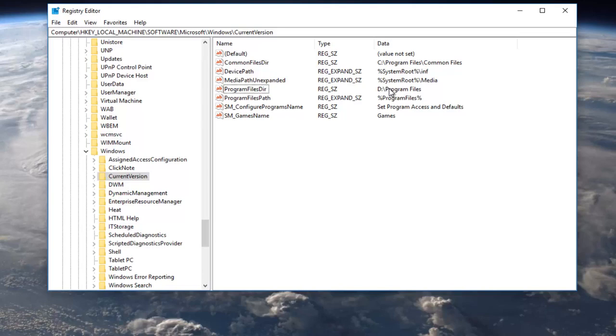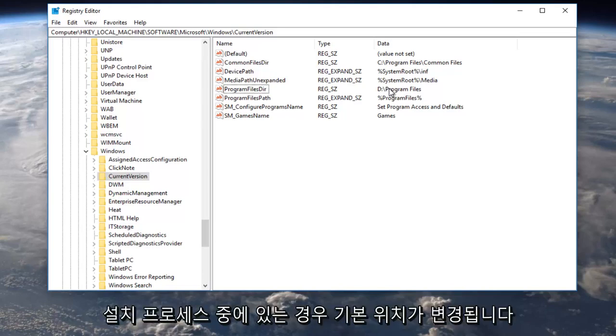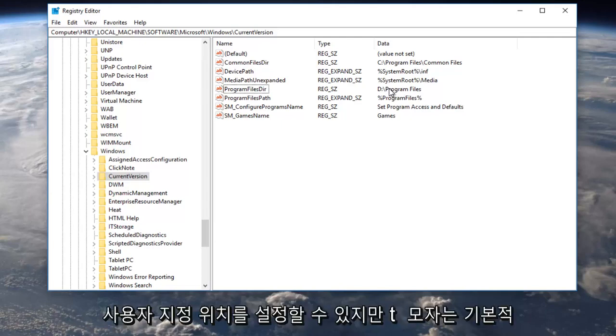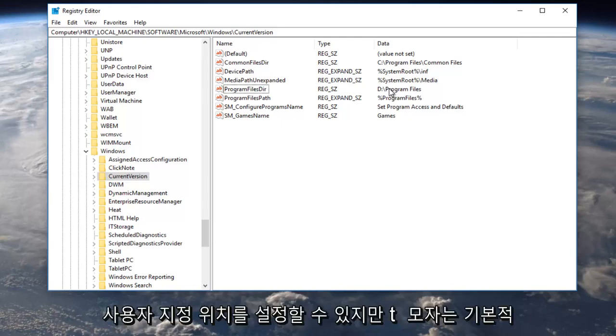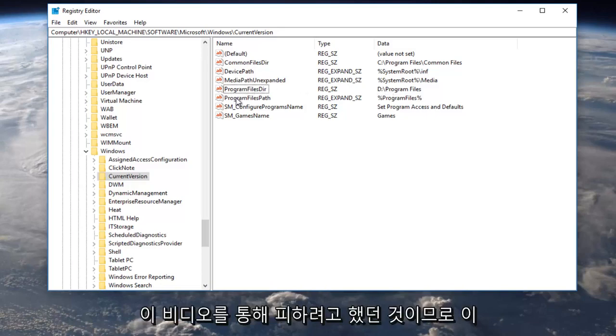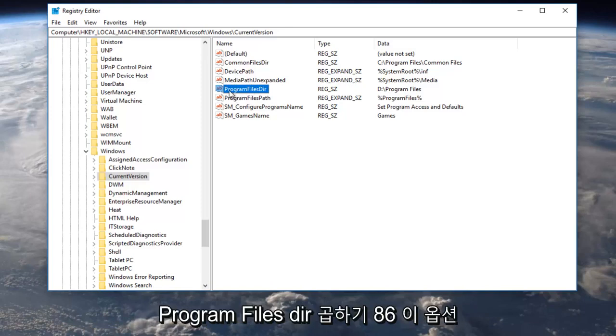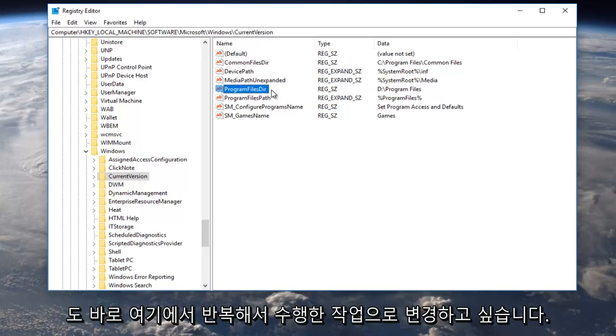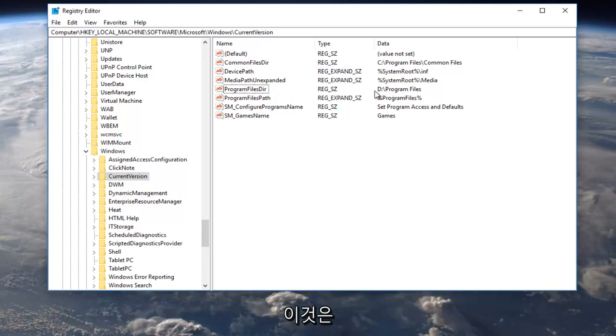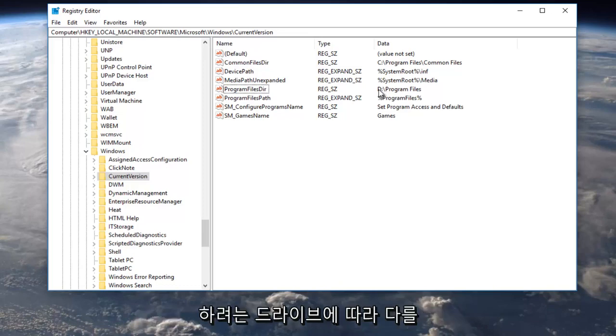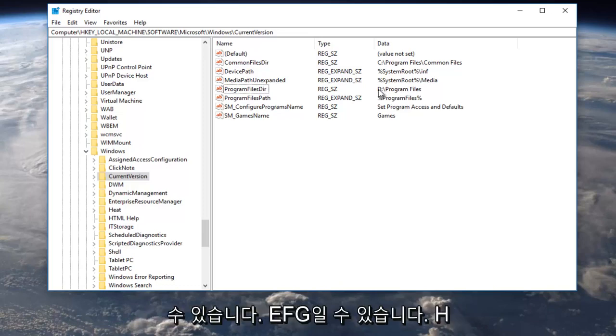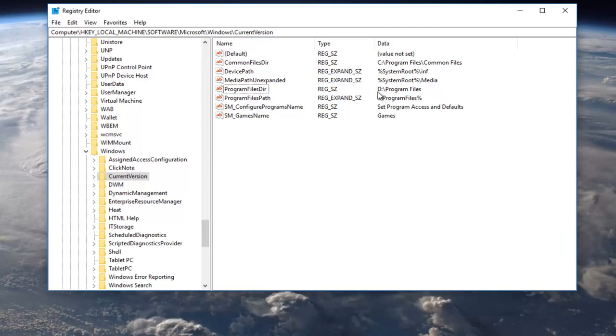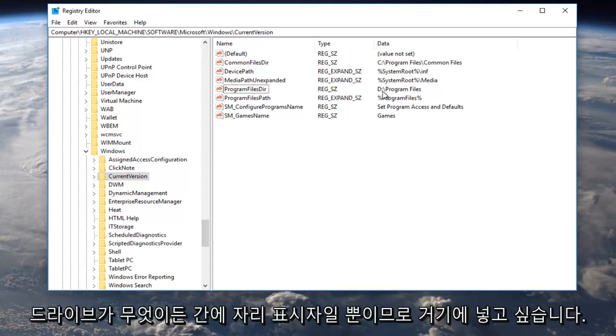However, if you're doing the installation process of an application, most allow you to set a custom location, but that's basically what we were trying to avoid by going through this video. Again, you might have another option right underneath, program files DIR x86. You want to change that one as well just like what we did right here. This D drive letter can be different depending on what drive you want to save it to - it could be E, F, G, H, doesn't really matter. The D is literally just a placeholder for whatever your drive is.